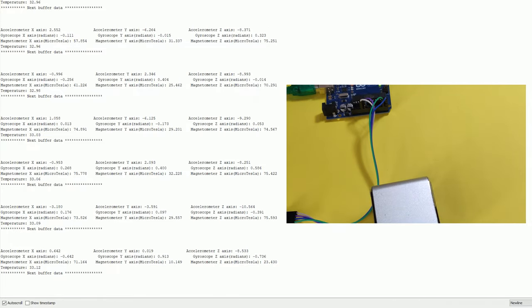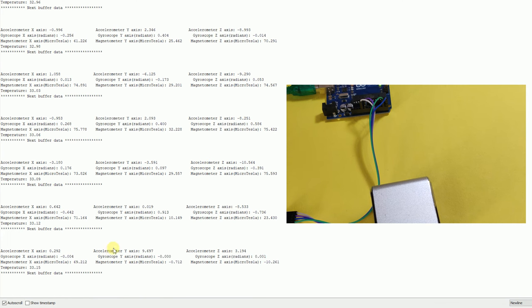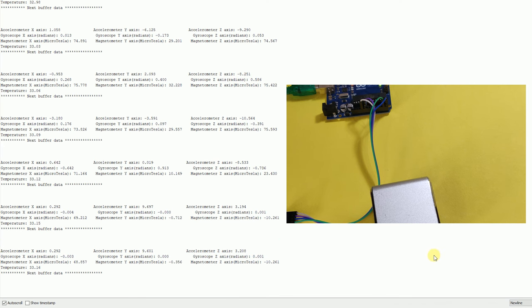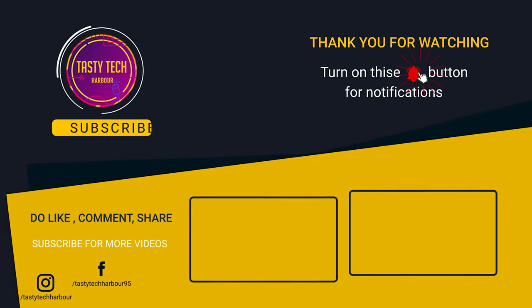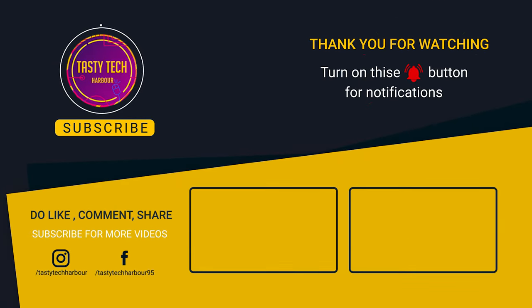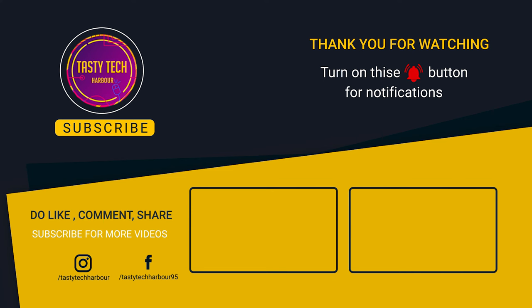Thank you for watching. Hope this video was helpful. Link to the components used in this video are mentioned below in the description. Check out my blog tastytechharbor.com for more details. There is an upcoming tutorials on how to display the sensor data on LCD. So if you haven't watched the LCD video, check it out from the icon above. So subscribe and hit the bell icon to get notified. Thank you again. Take care. See you in the next one. Bye-bye.